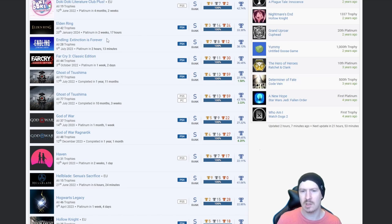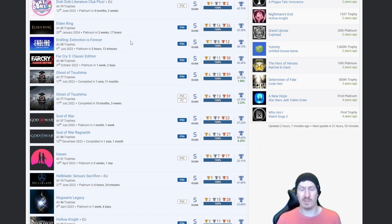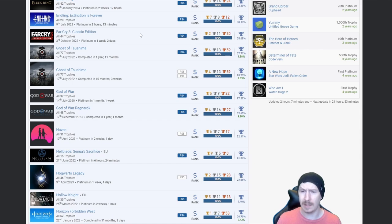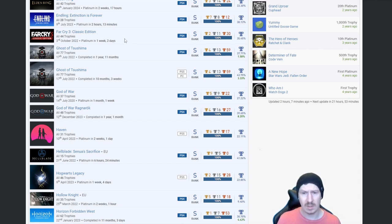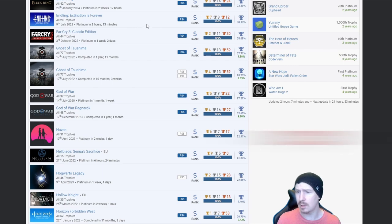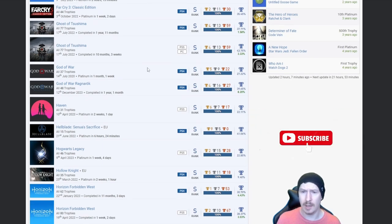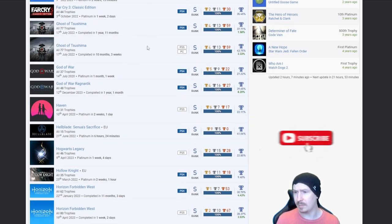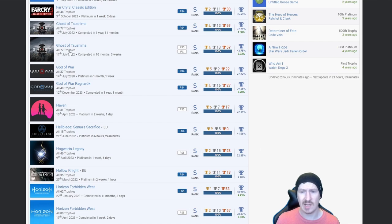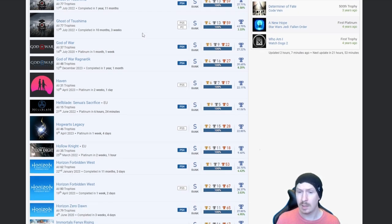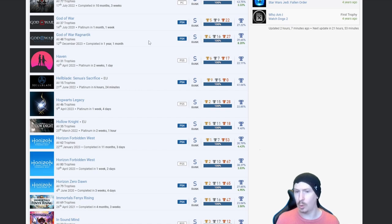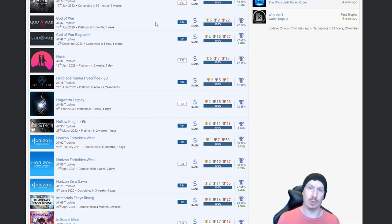Endling Extinction Forever, nice, that was a cute little game. Far Cry 3, yep, absolute classic and classic edition. Ghosts of Tsushima PS4 and PS5, again same day so I'm guessing autopop.